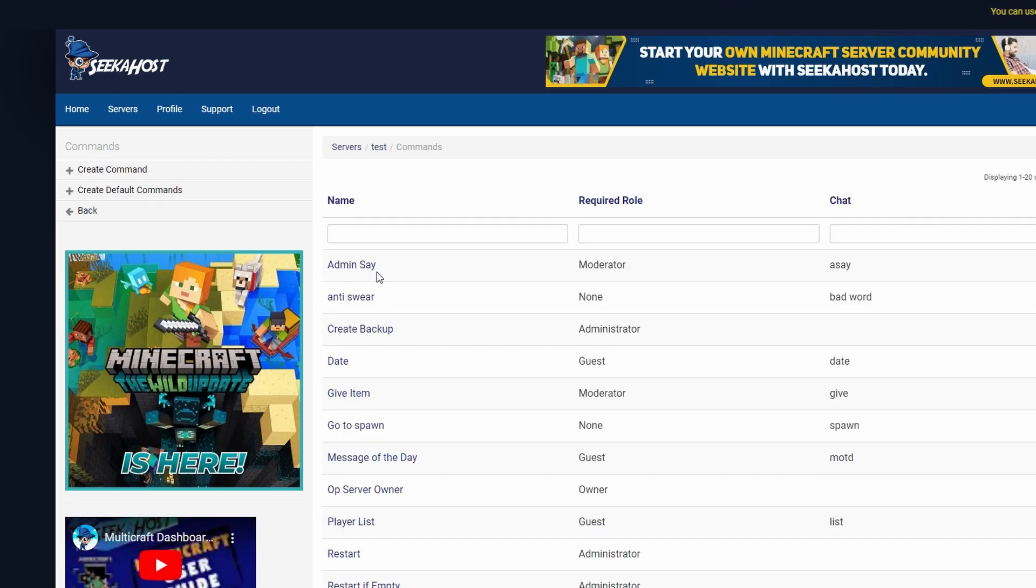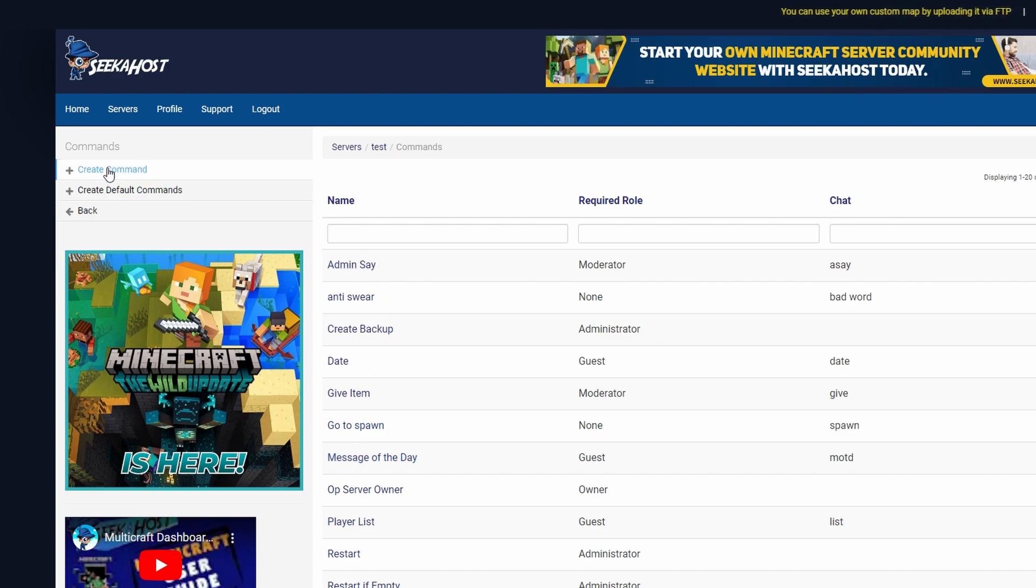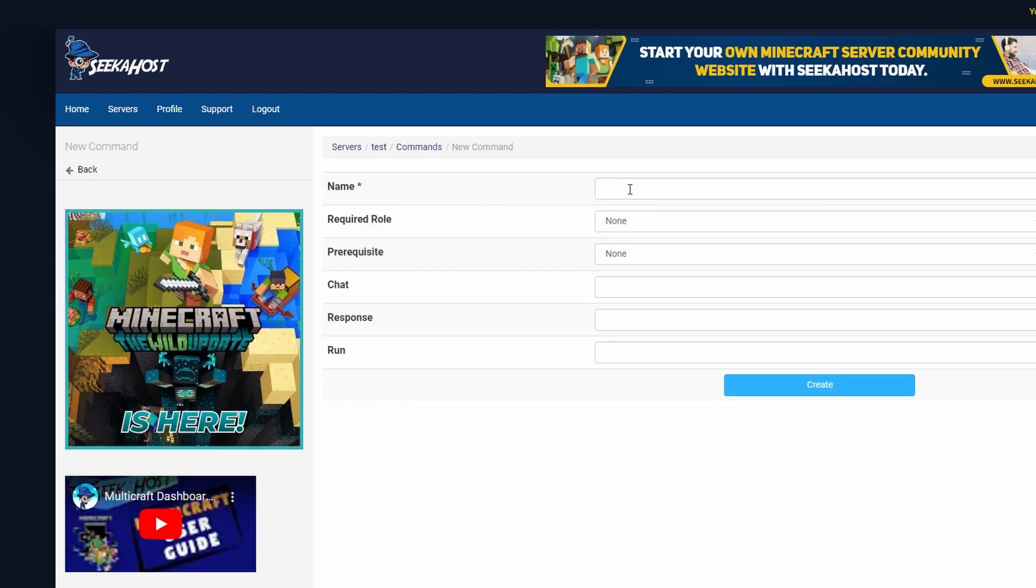Here it's going to give you the number of commands or the commands that you have already got preset on the server. However, you might have noticed the create command on the top left before. By clicking on here you can name a command.